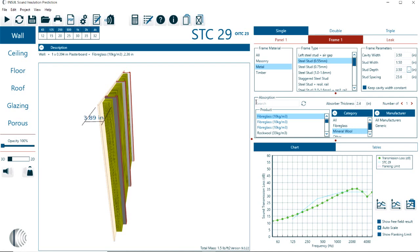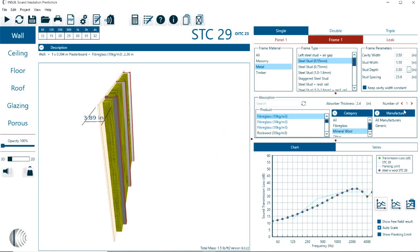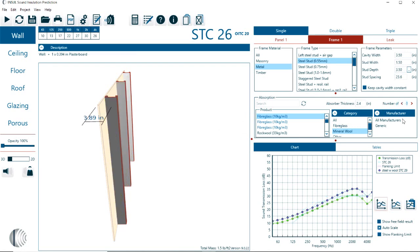If we use the comparison, this is steel with wool, and then we remove the wool. Then here you can see how much improvement that acoustic material is providing in terms of the STC curve.